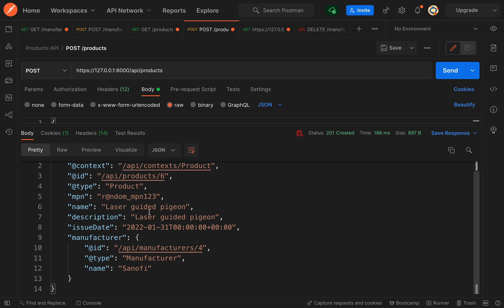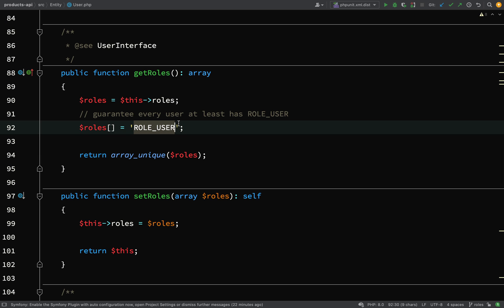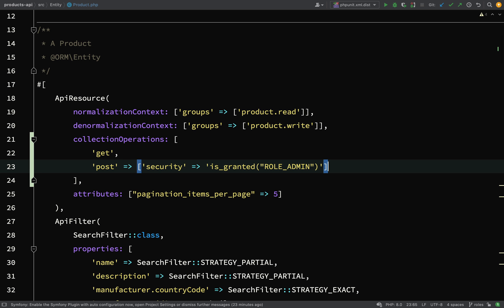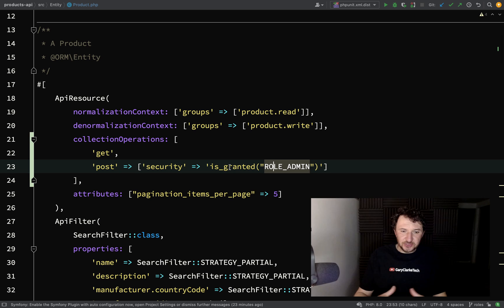So things to note here, mainly the naming convention. When you're using roles, it must begin with role_underscore and then whatever is the name of the role that you are giving to that particular role. And as you saw, very simple to implement. All you need to do is just say security and then is_granted and then whatever role the user must have to perform that operation. So that takes care of roles.